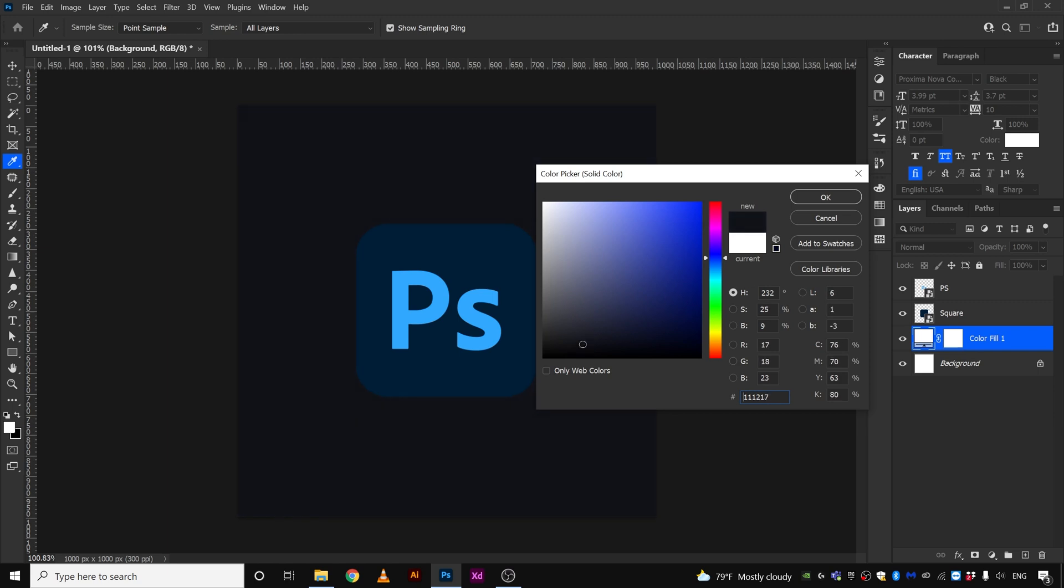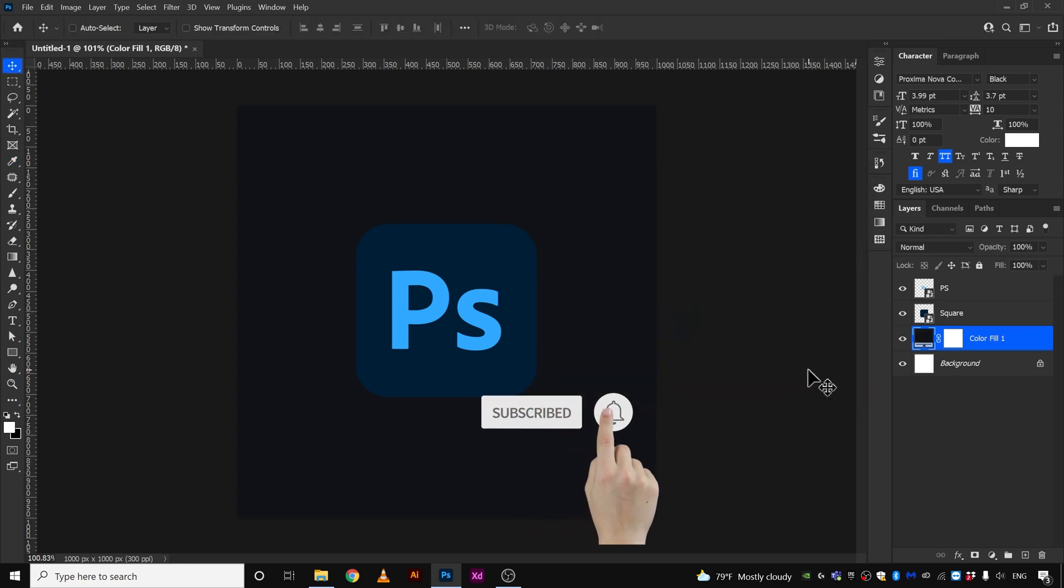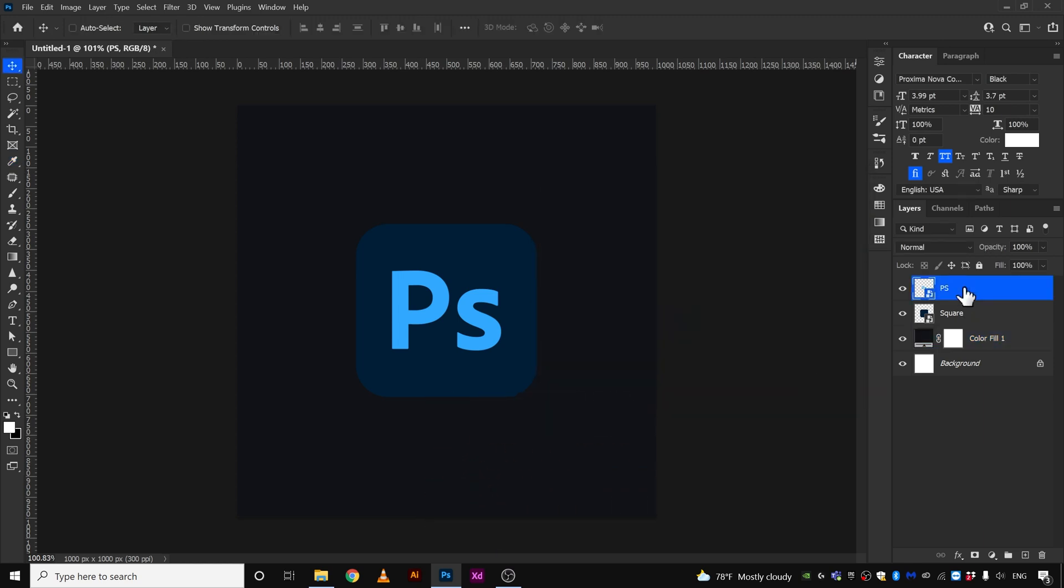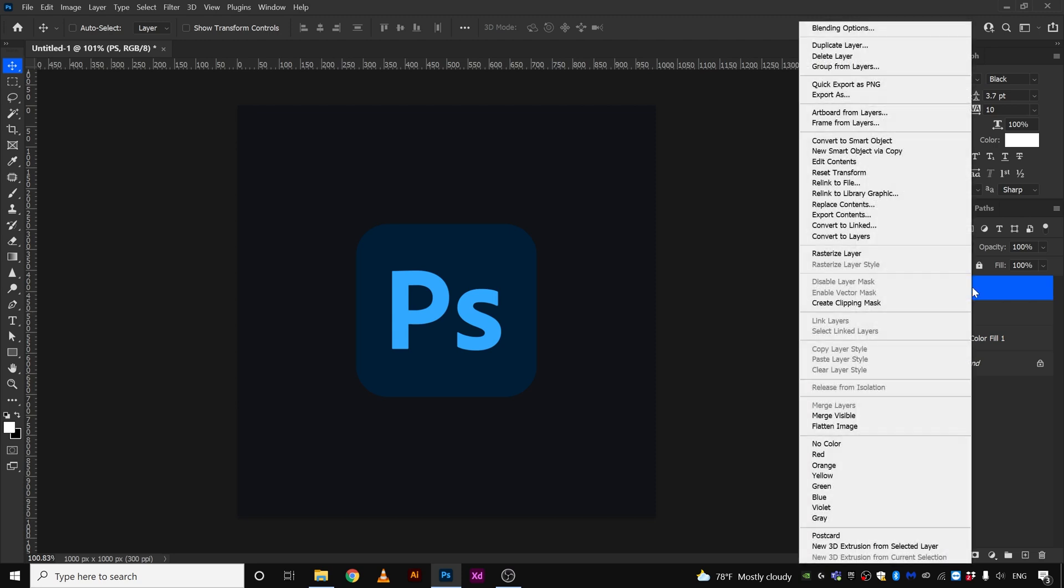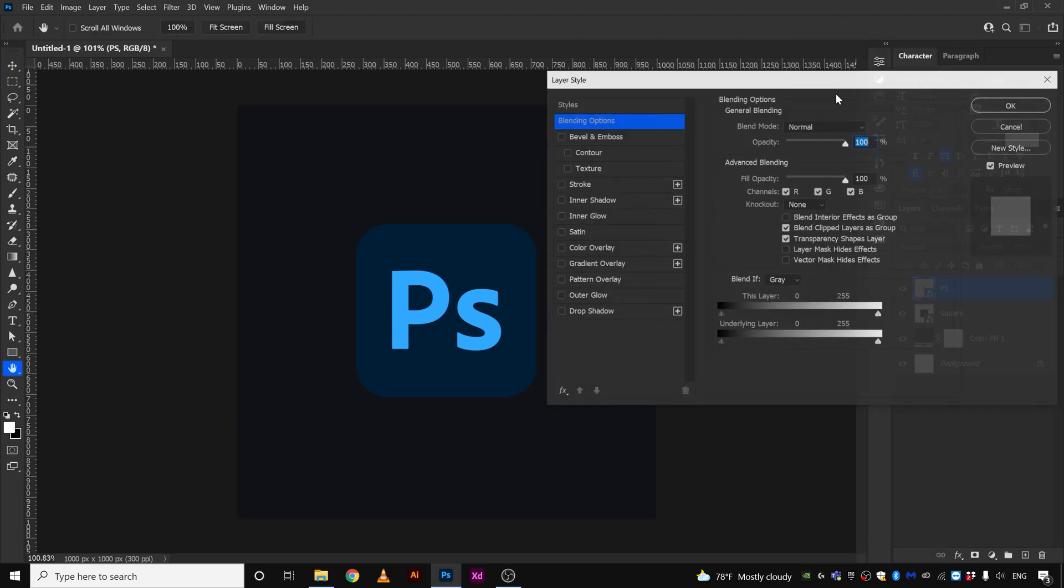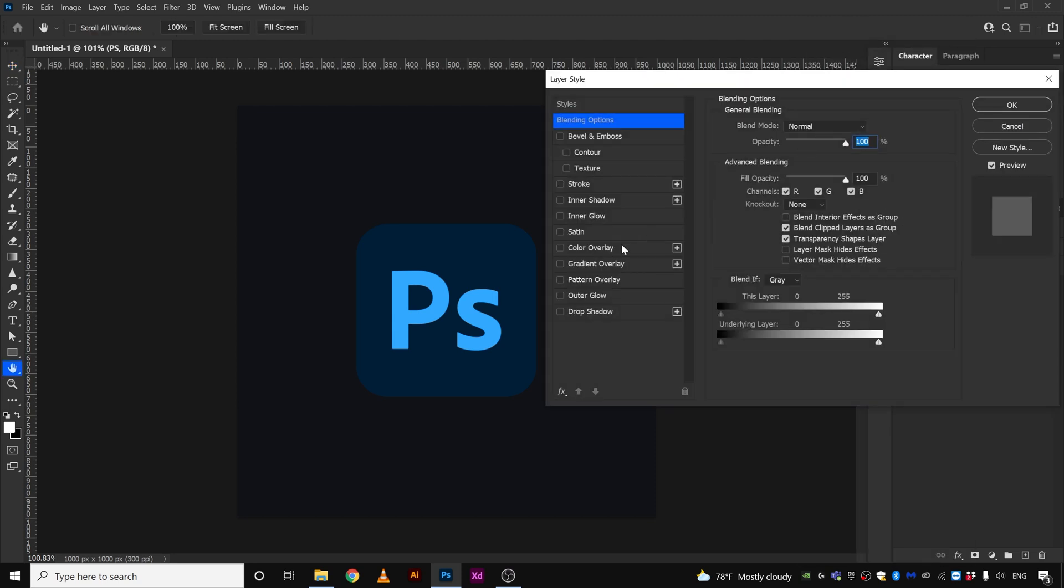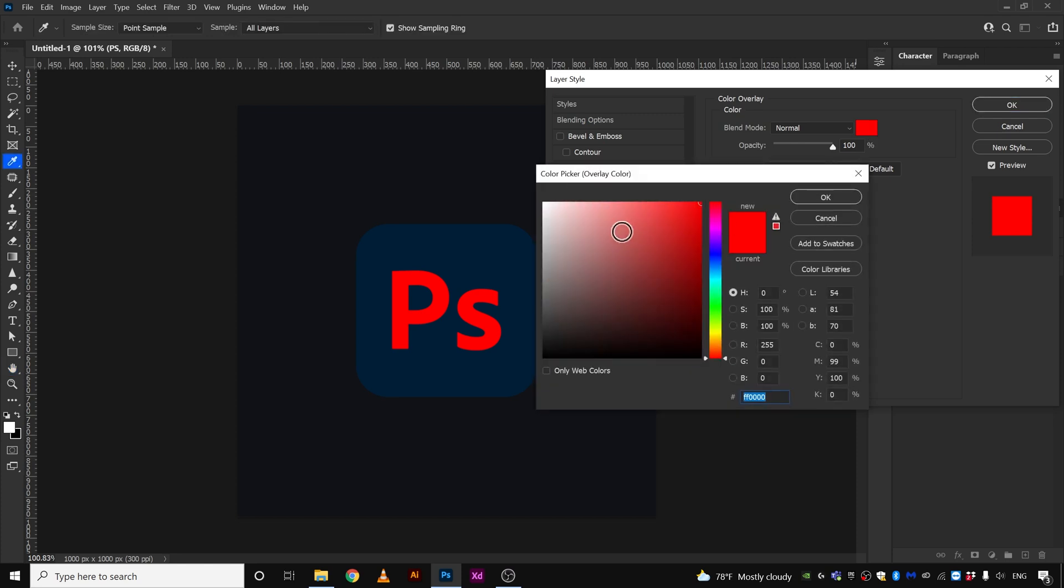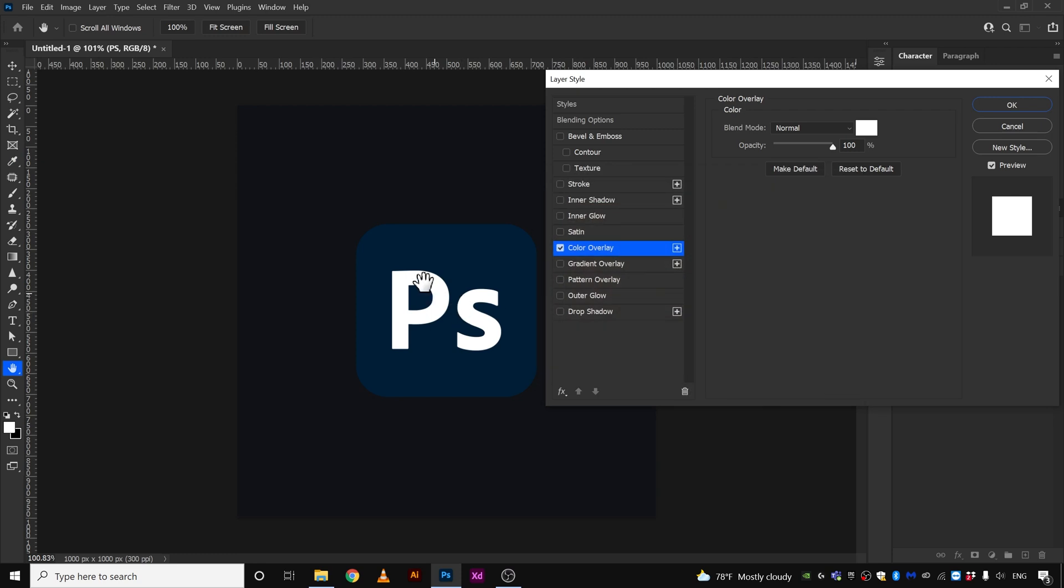The next thing we're going to do is select the PS layer, right click it and go to blending options. We're going to go to color overlay, just click here and we're going to give it white, click here and give it white.